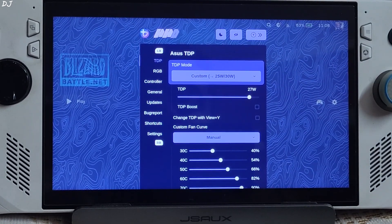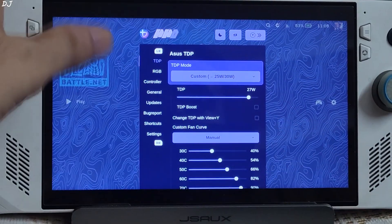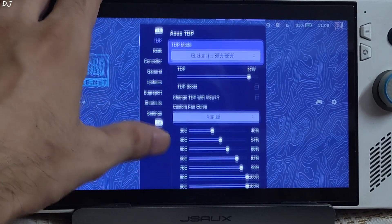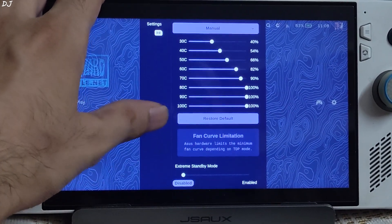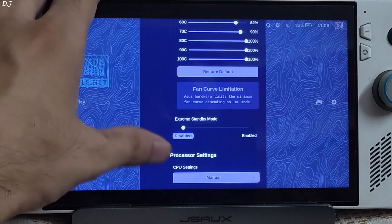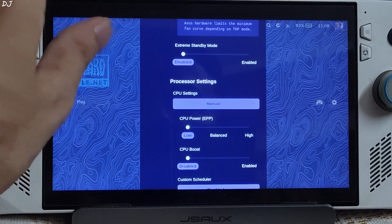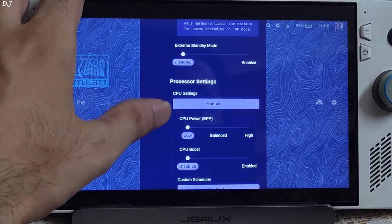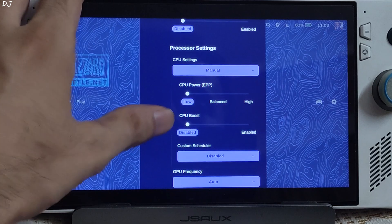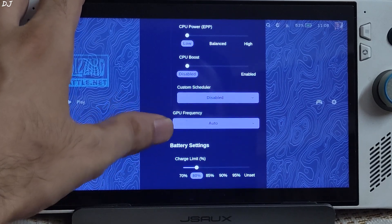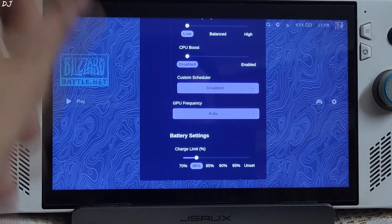On Windows, I'll be using the 28-watt profile, with TDP Boost disabled and a very aggressive fan curve. CPU Power is set to Low, CPU Boost is disabled, and GPU Frequency is set to Auto.